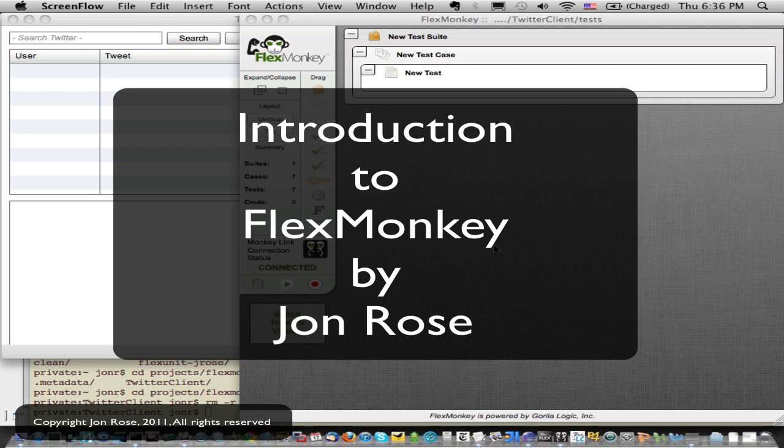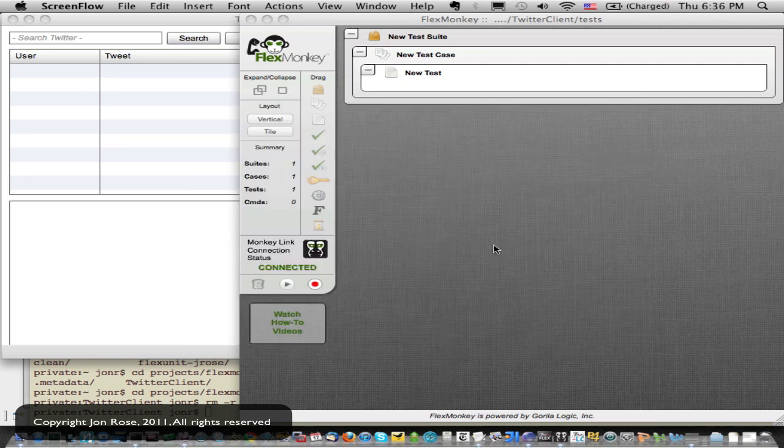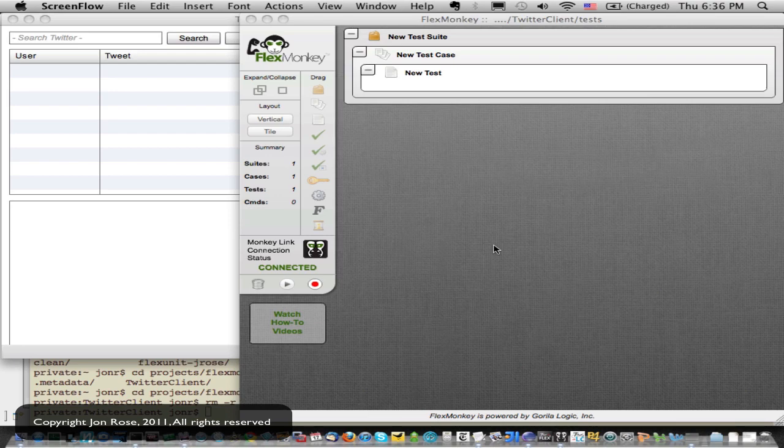This video is going to give you a really brief introduction to using FlexMonkey. There are other videos that go into more detail on the different parts that you'll see here. One really important to note is the setup video, so if you haven't set up your environment, use that to help guide you through that process.